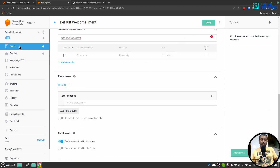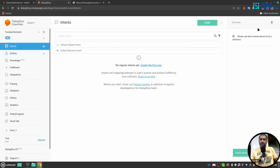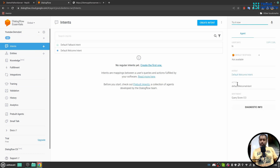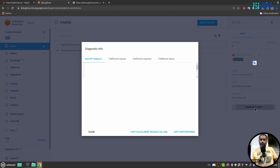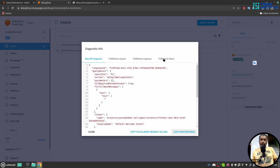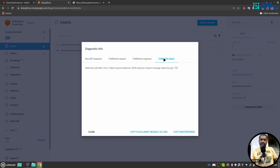Now if I say 'hi', we see no response. But if I go to Diagnostic Info and then Fulfillment Status, it says 'failed to parse the JSON coming from the webhook.'